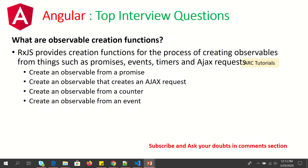What are the different ways of creating an observable? You can create an observable out of a promise, using an AJAX request, using a counter, or using events. In practice, we usually use HTTP from either Angular or native RxJS rather than raw AJAX requests. These are the various types you can use to build your observable.